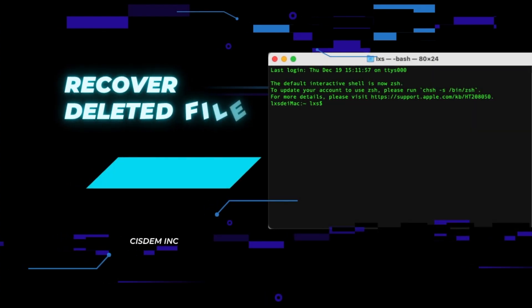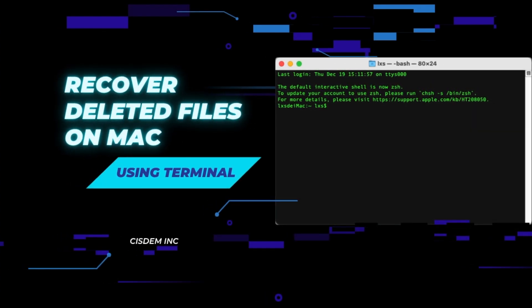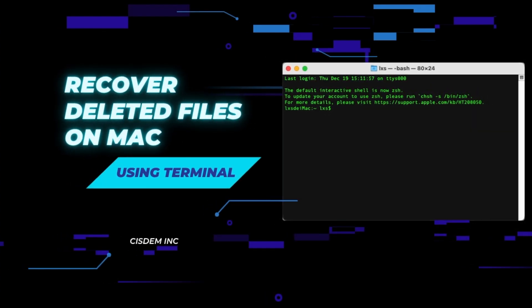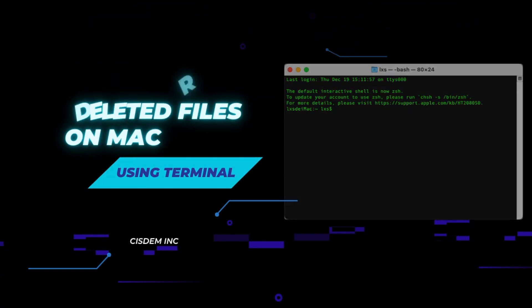If you are familiar with command lines, you may prefer to perform tasks with Mac Terminal. One of the Terminal's useful features is to recover data. In this video, we will focus on the step-by-step guide to recover files or folders using Mac Terminal.